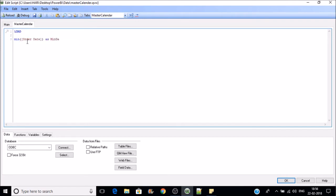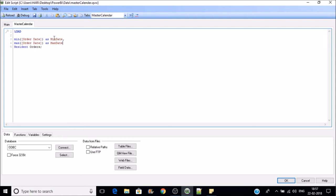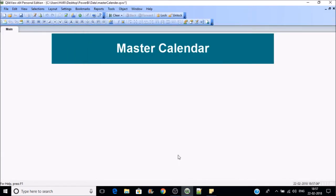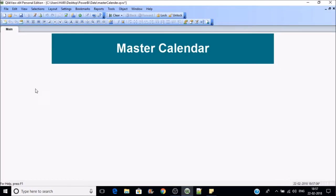I'll name the min result as min date, then extract max date from the same field and name it max date. We'll do a resident load to extract the min and max date from the orders table. Now we have extracted min and max date, let's reload. After reloading, if we go to control T, you can find min date and max date in number format.